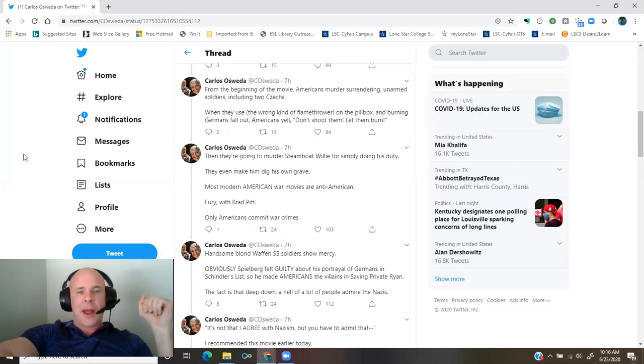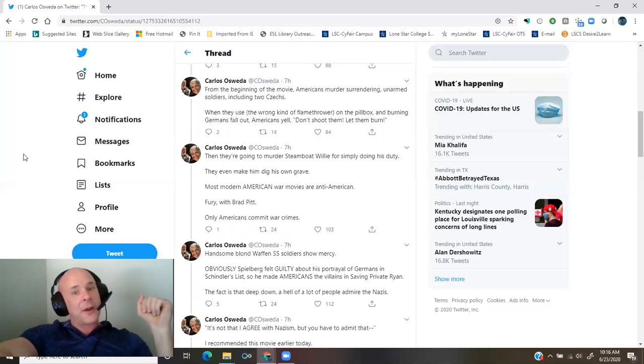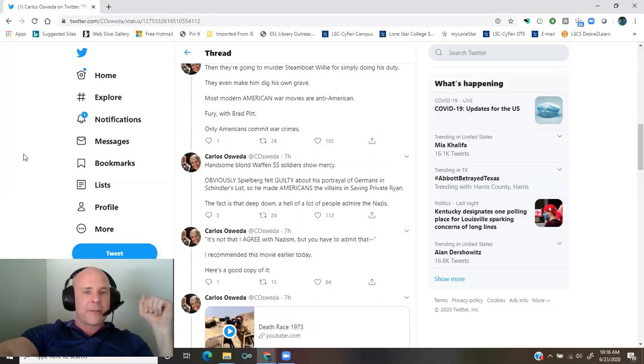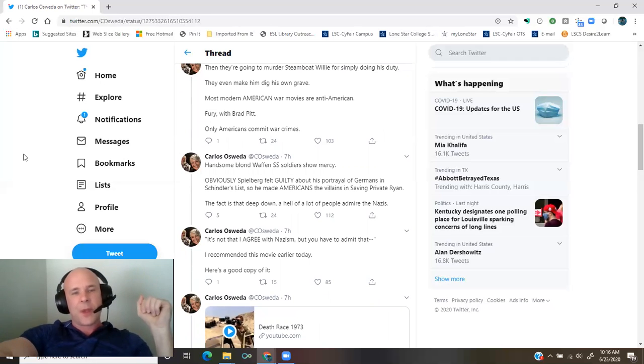Most modern American war movies are anti-American. Fury with Brad Pitt. Only Americans commit war crimes. Handsome, blonde Waffen-SS soldiers show mercy.